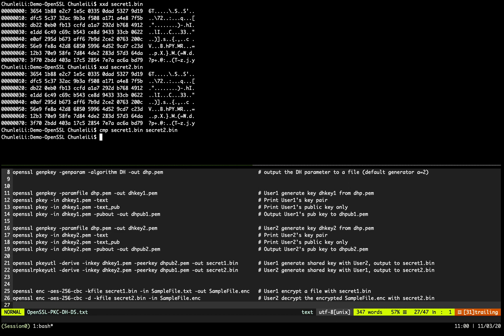Okay, let's take a break and then we'll show how to use these shared keys to encrypt a file, and then we're done.